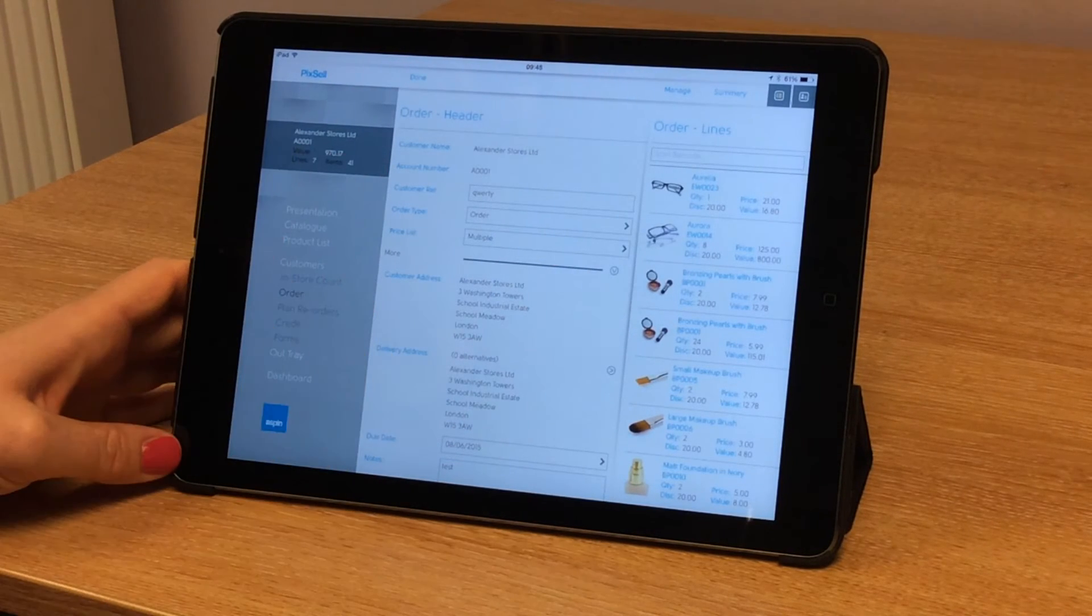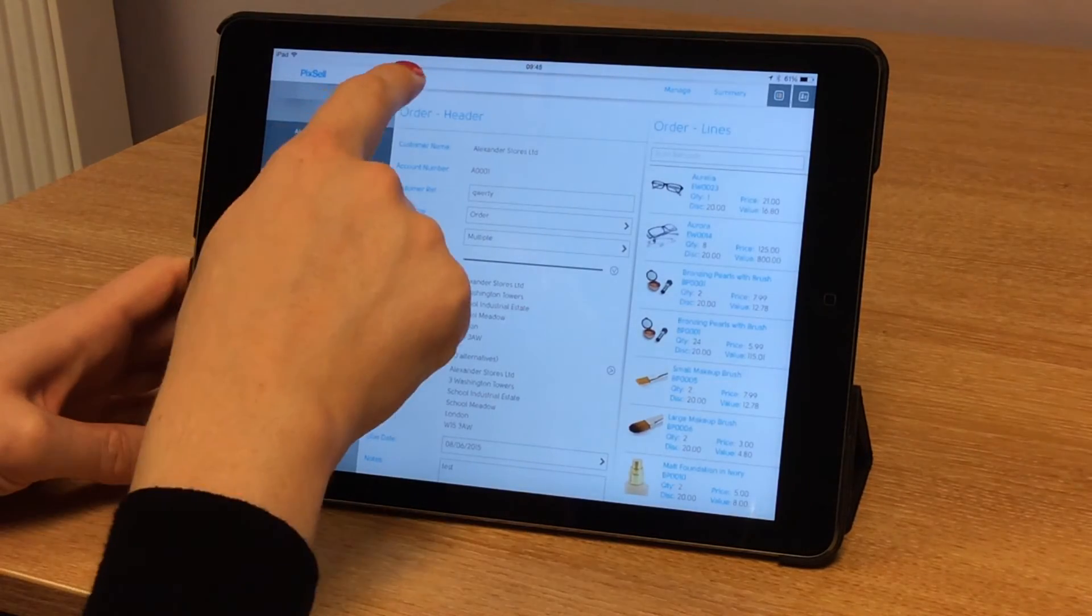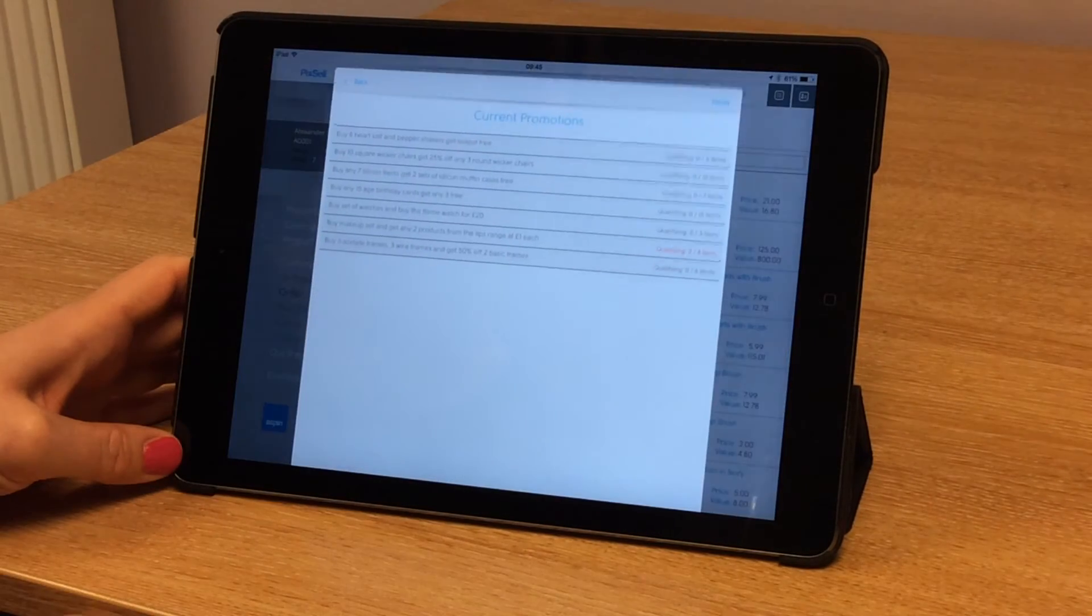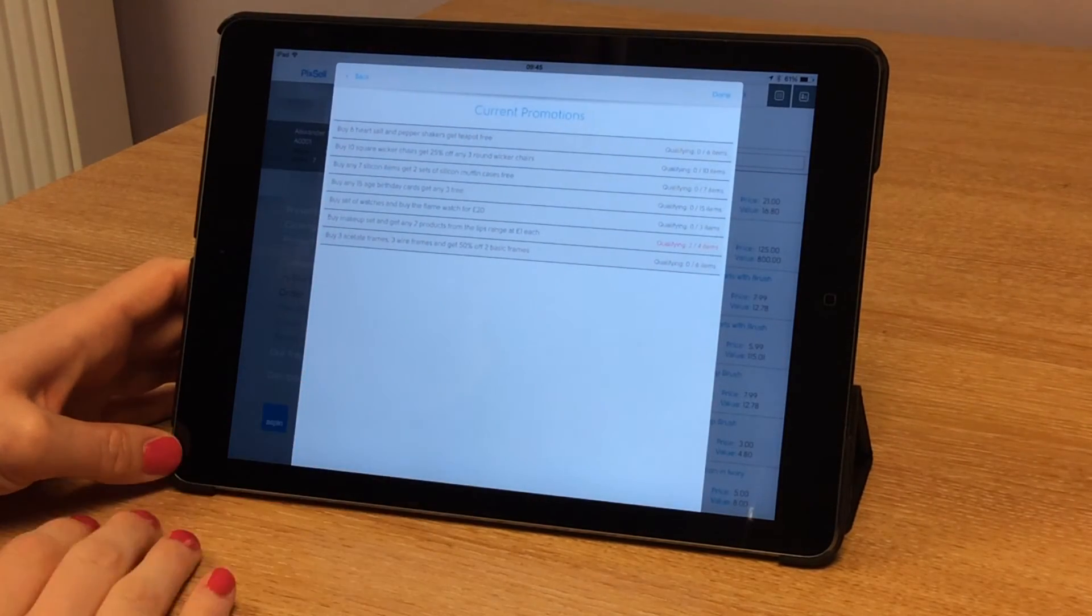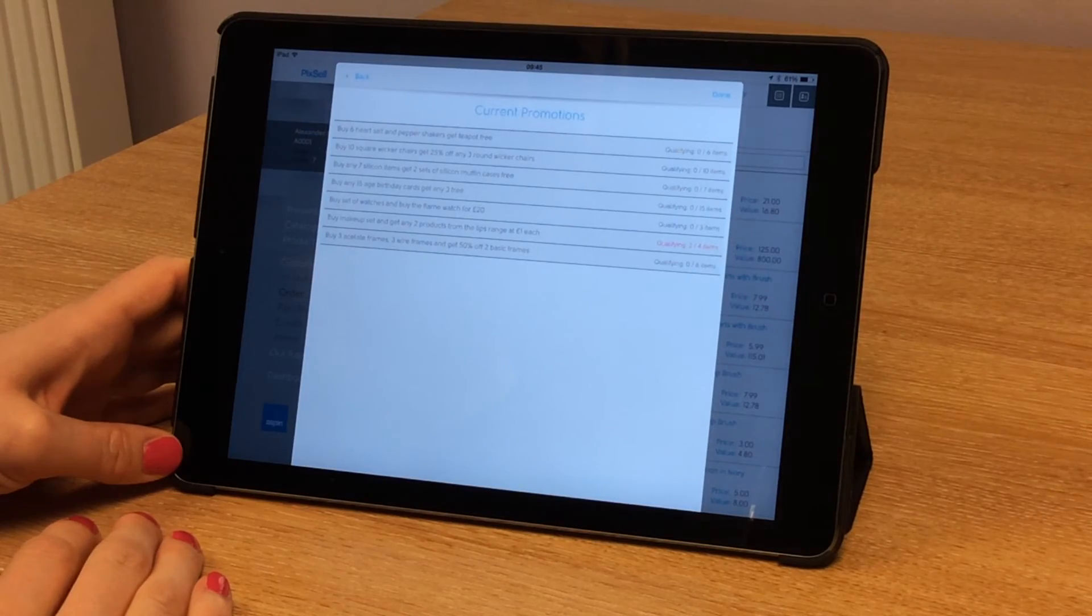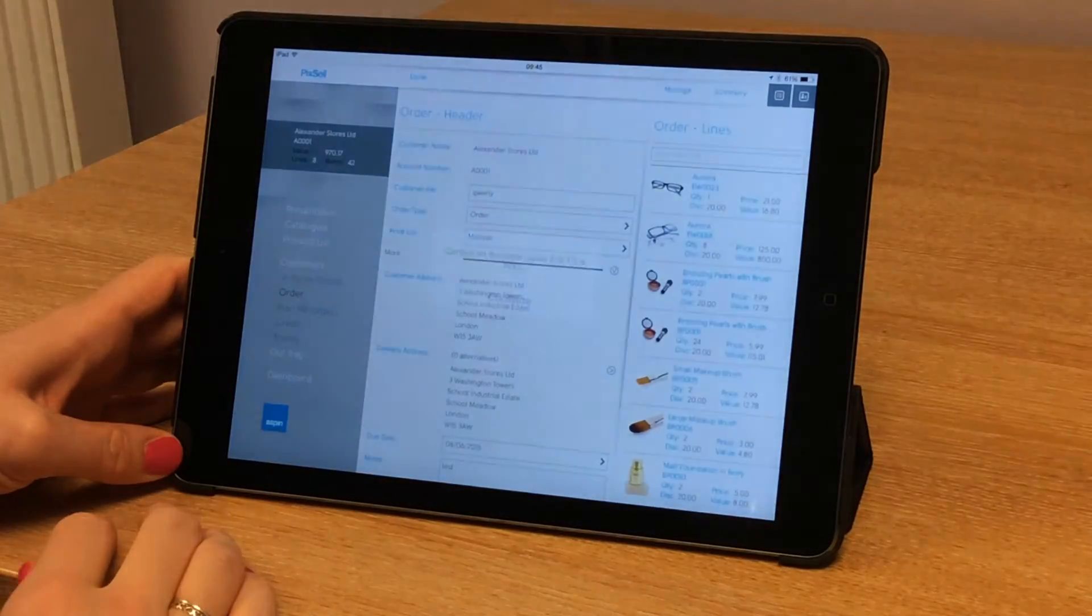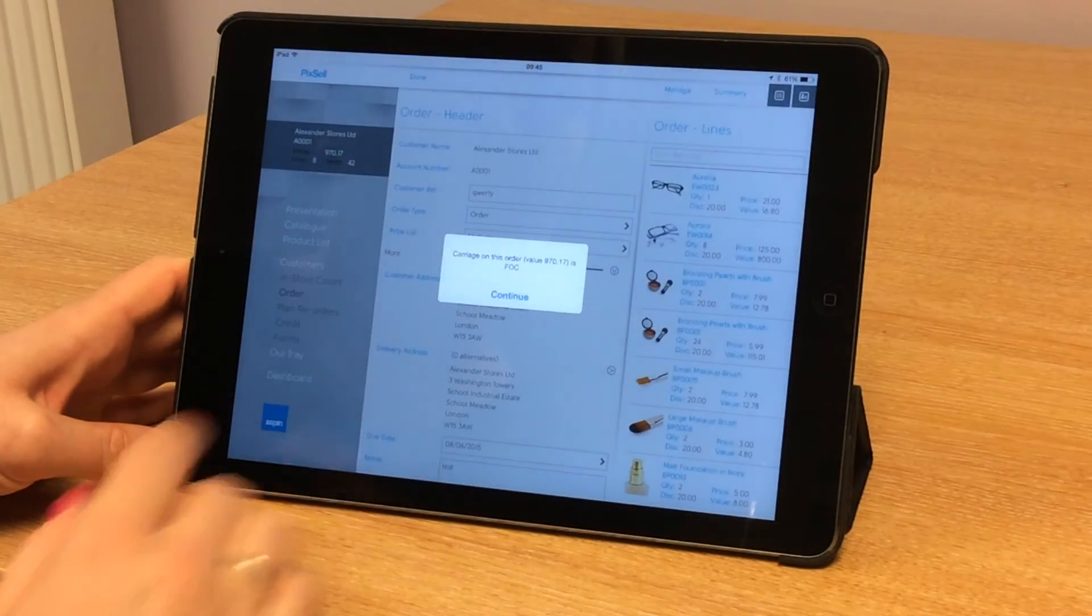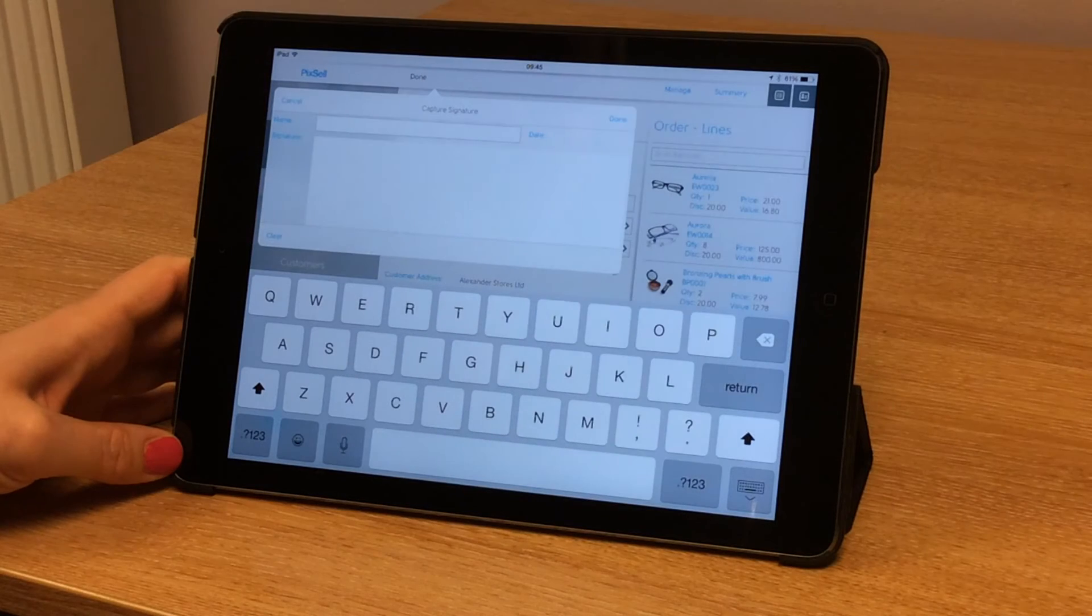We're ready to finish the order, so I simply tap done. I haven't added any promotional items for the moment, so we can tap done again and it tells me that I qualify for free carriage.